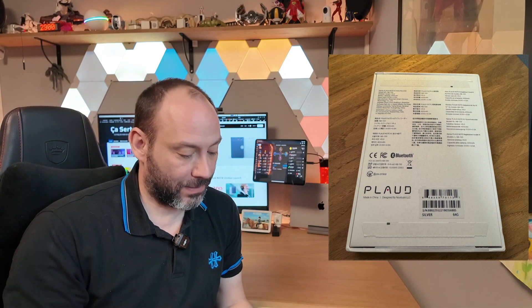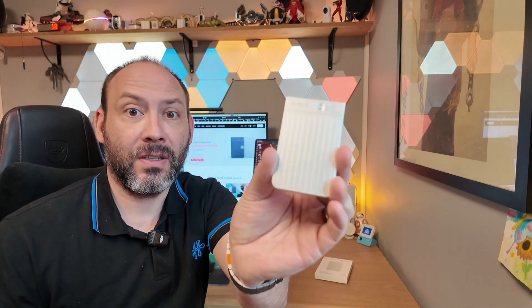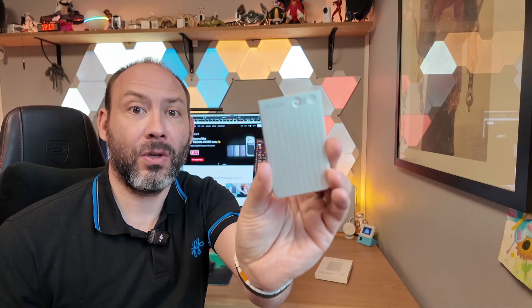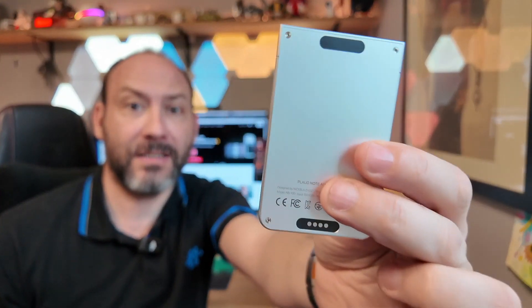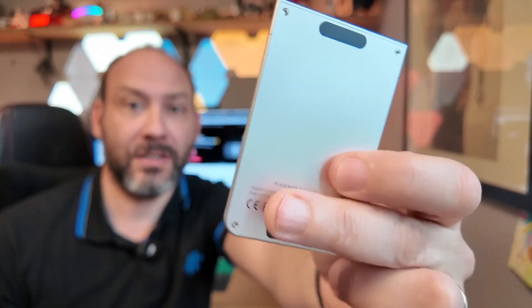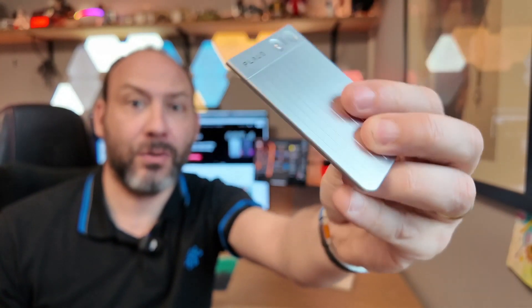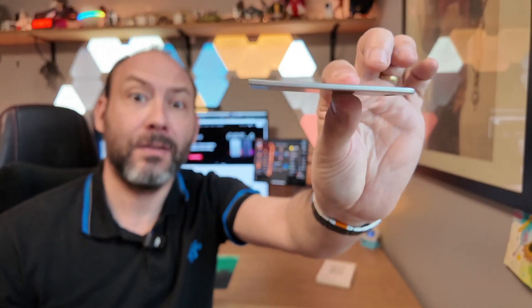So what do we have in the unpacking? The box is pretty straightforward. When we unpack, we come across our little Plode note, which is the device for recording voice. As you can see, it's very small, credit card format with a thickness of 3mm.